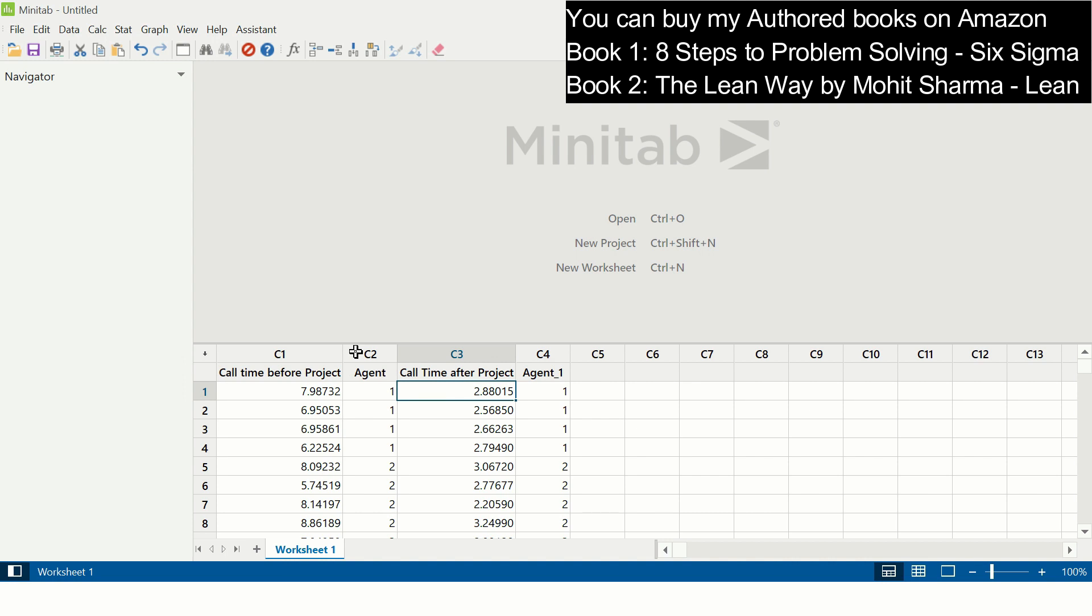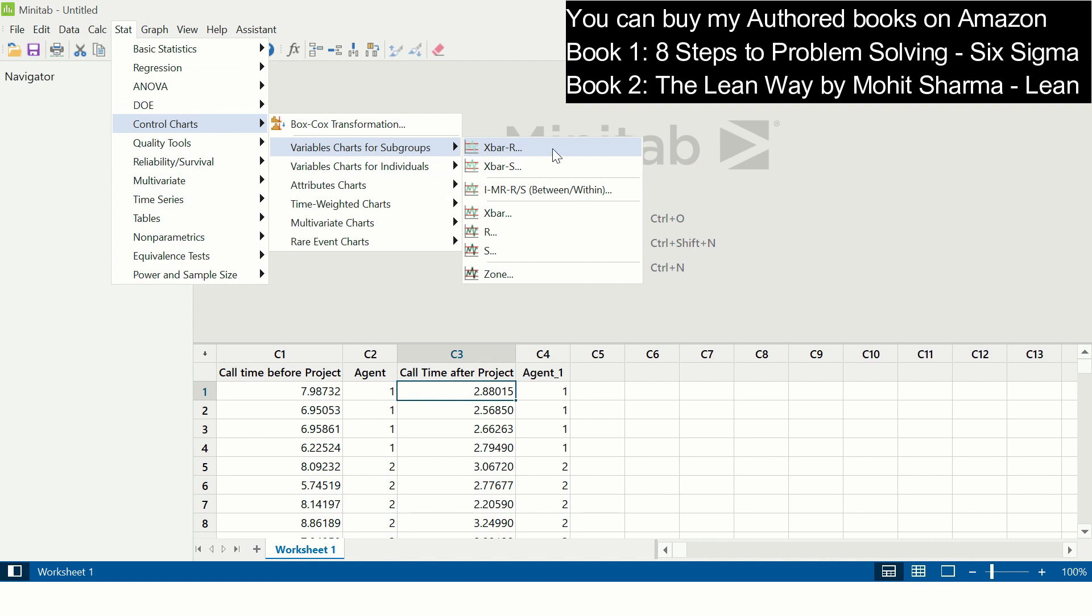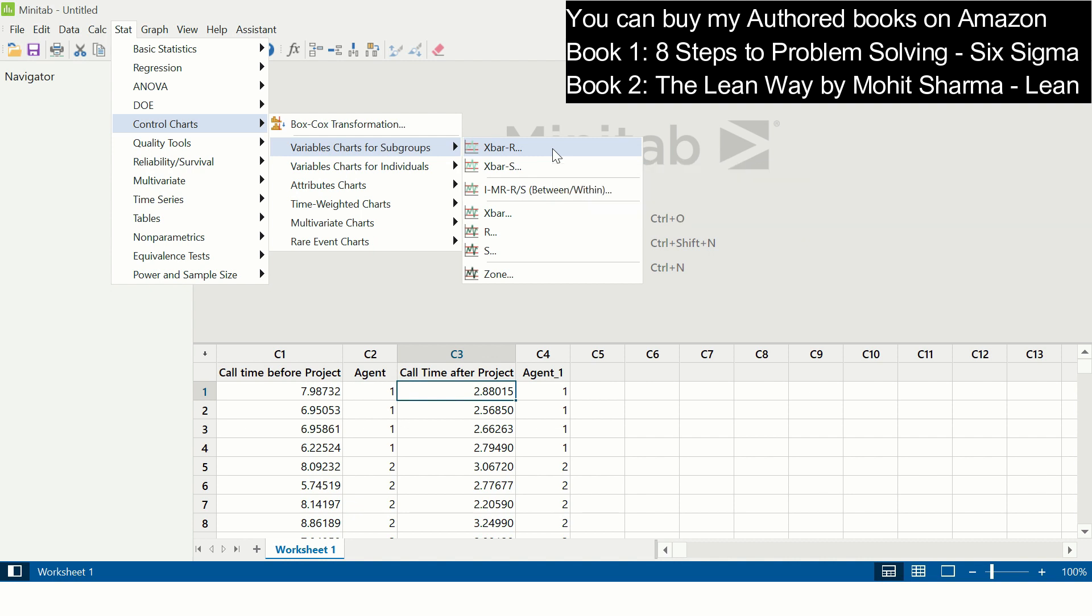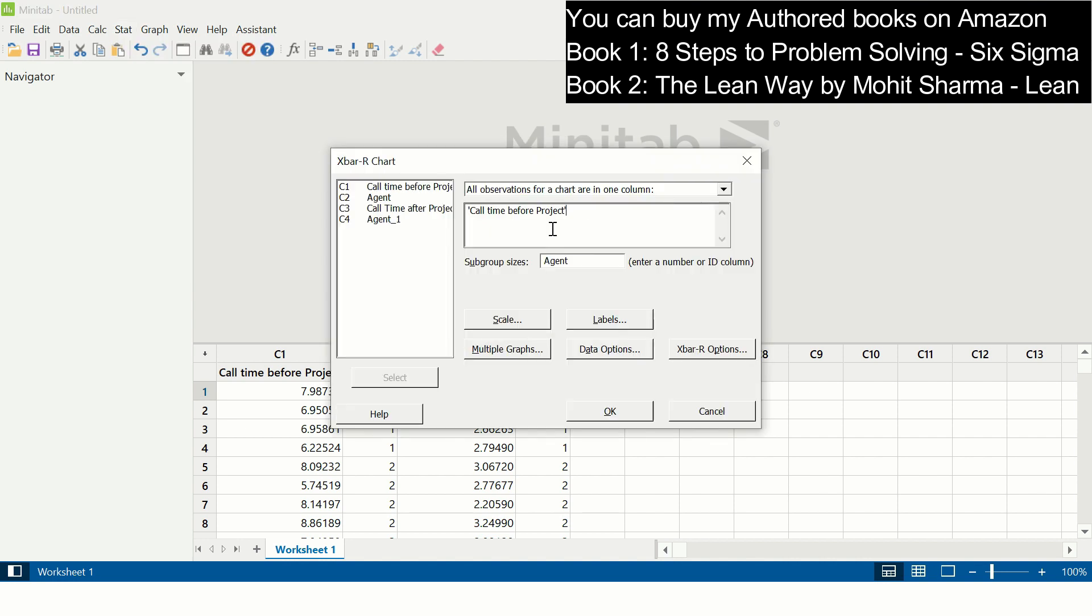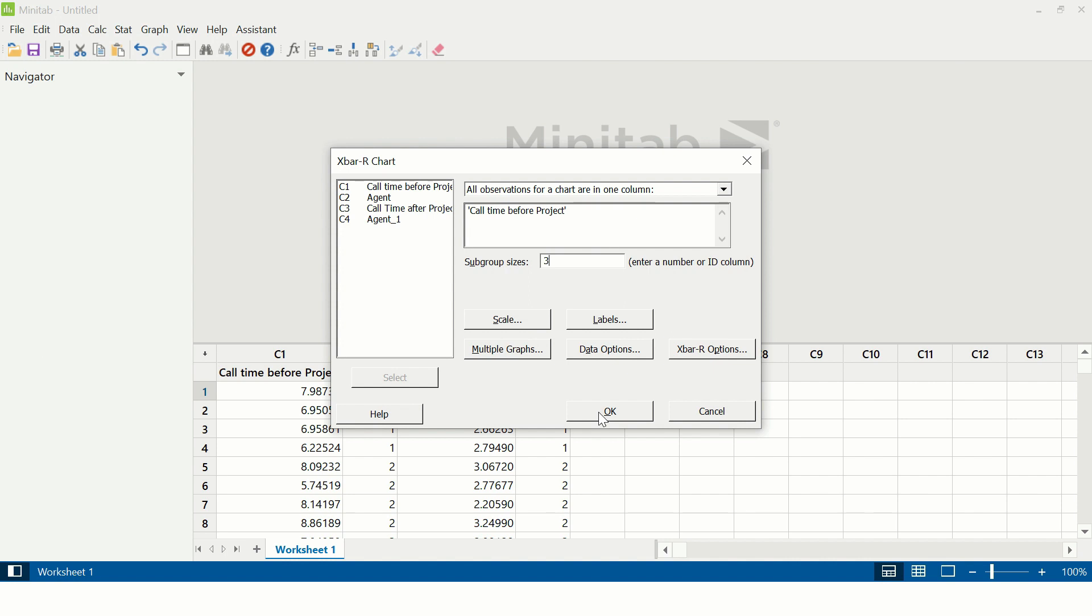So let's create X-bar R chart. The path to create X-bar R chart in Minitab is Stat, Control Charts, Variable Charts for Subgroups, and X-bar R chart. In this column, you select call time before project. We set subgroup size is three, so we will put three here, and we will click OK.